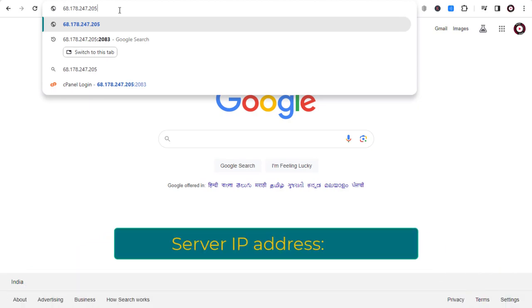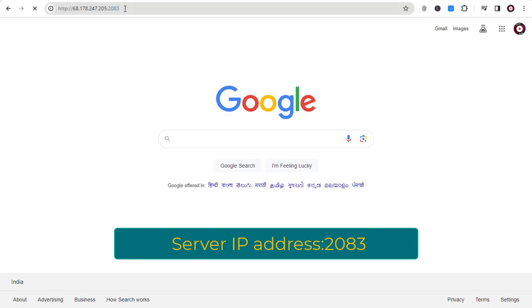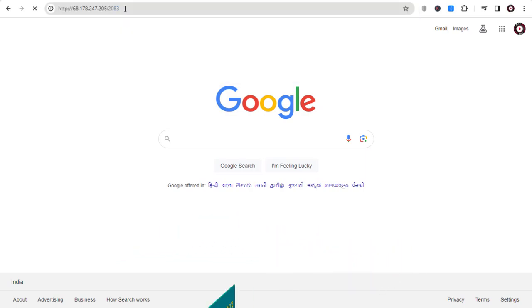IP address, colon, 2083. Then click enter.